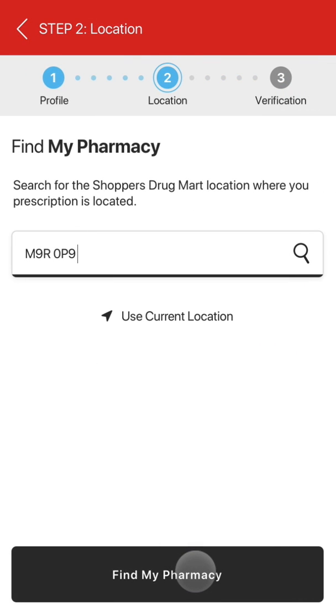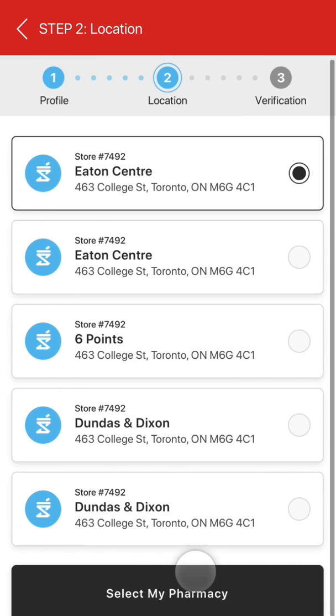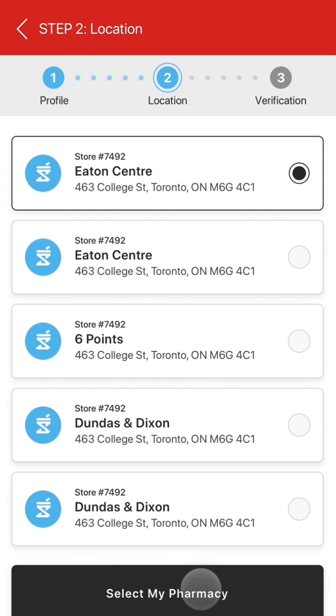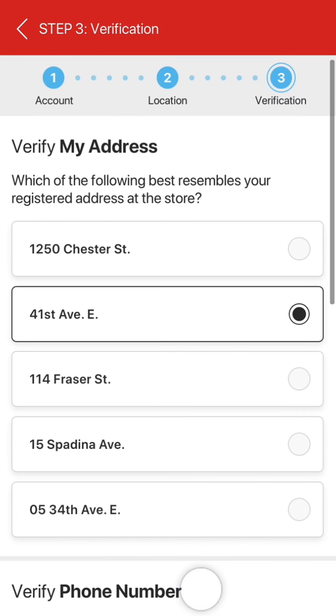In the next step, you'll be asked to confirm the pharmacy location where your prescriptions are currently located.